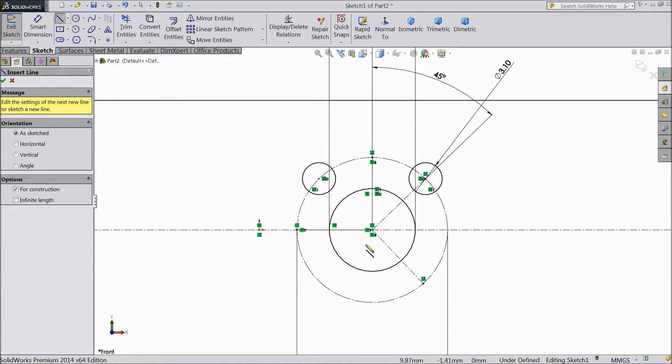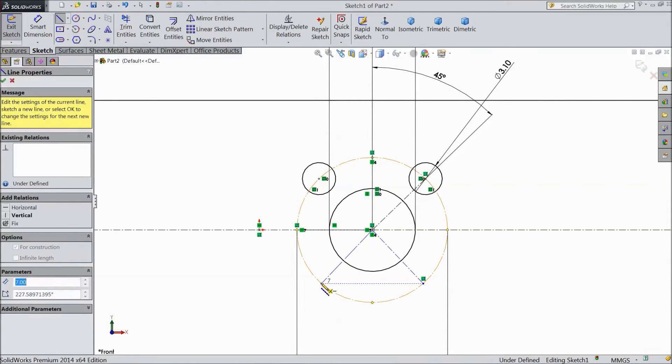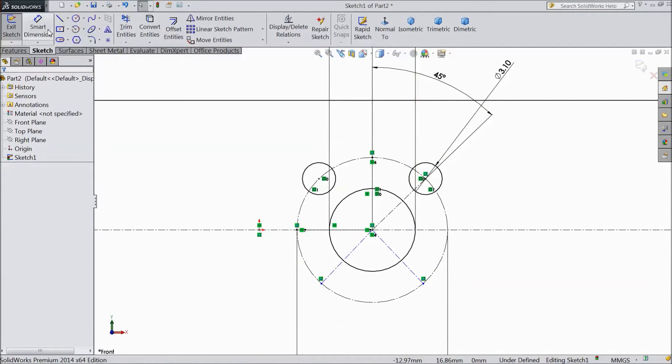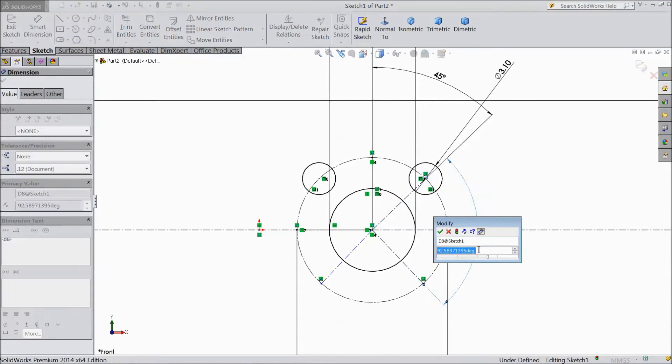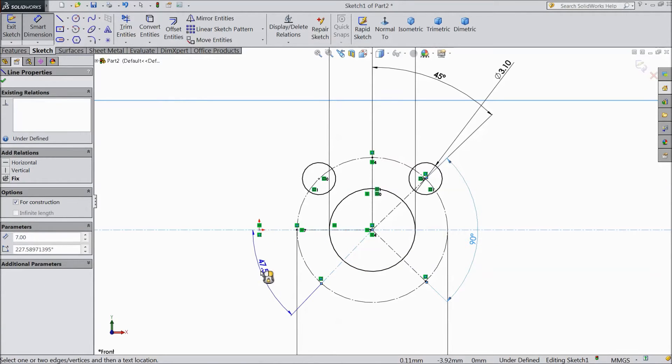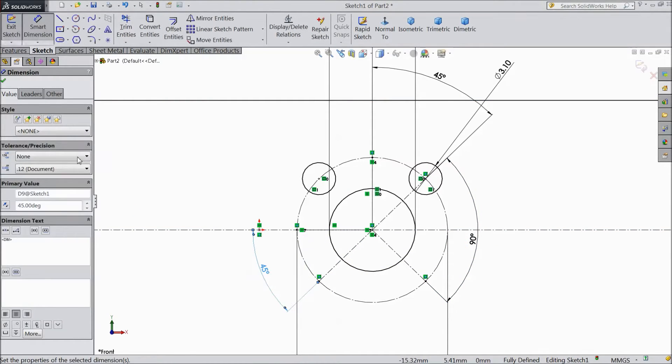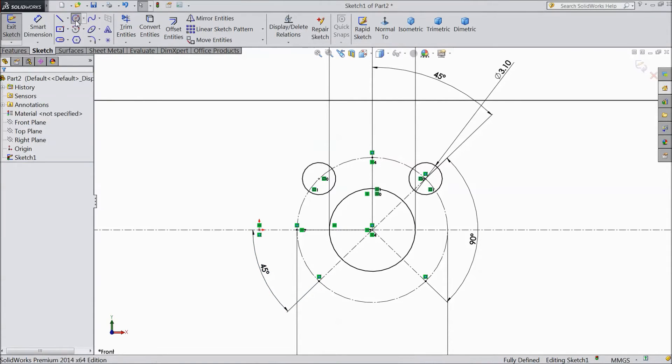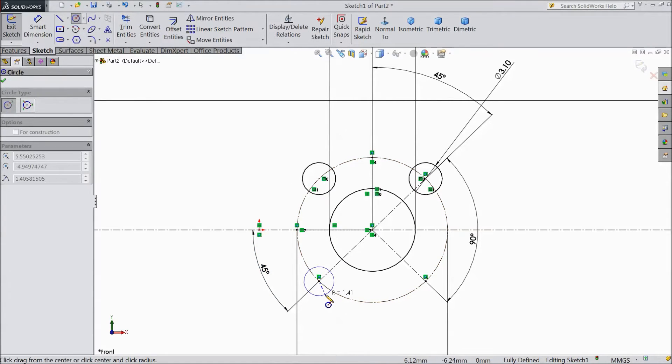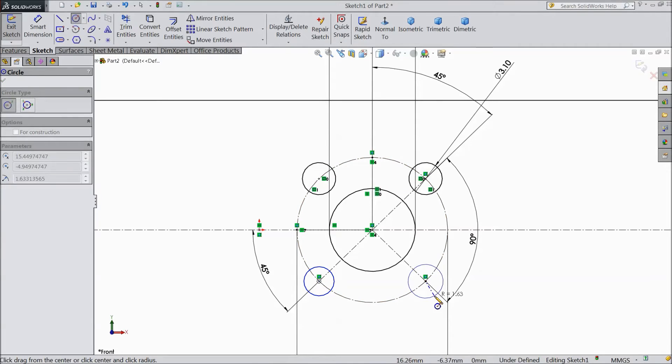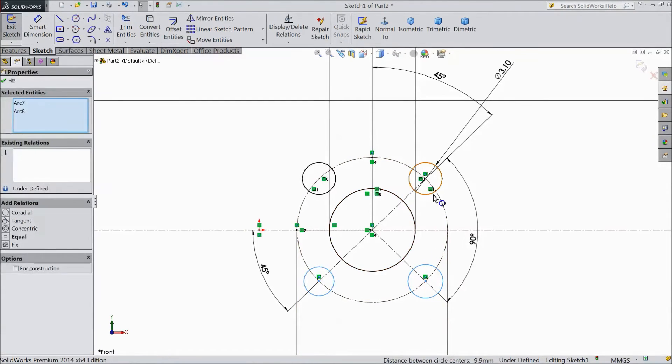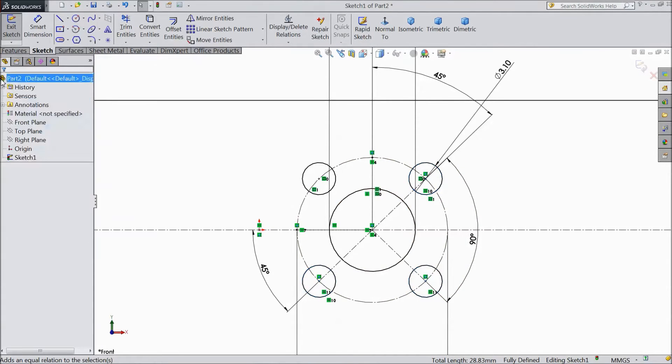Again draw one more line from this point to this point. Now choose mark here. This angle keep 90 degree. And this angle keep 45 degree. Now select two circles. Now hold shift key select these three circles and make equal.